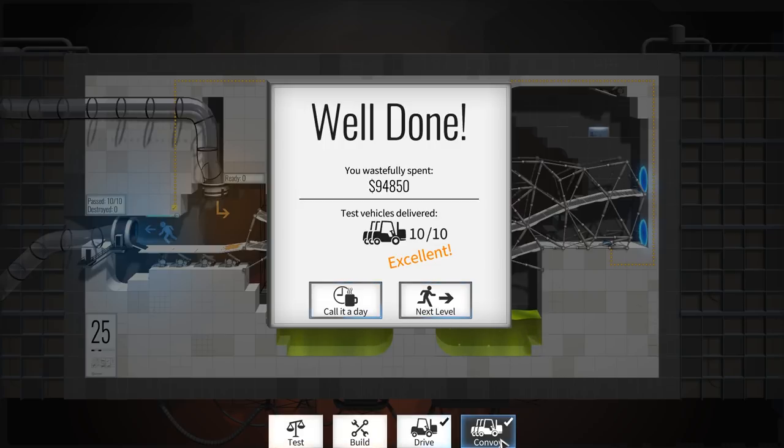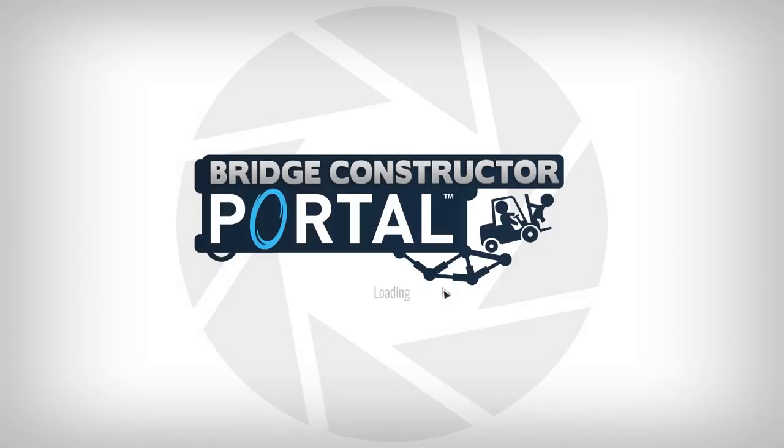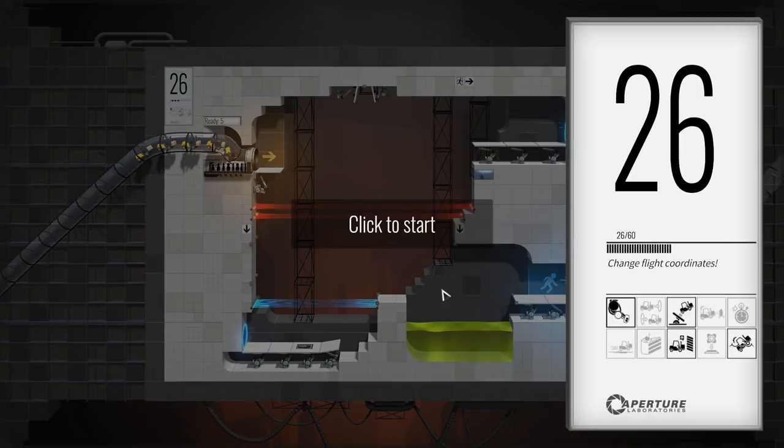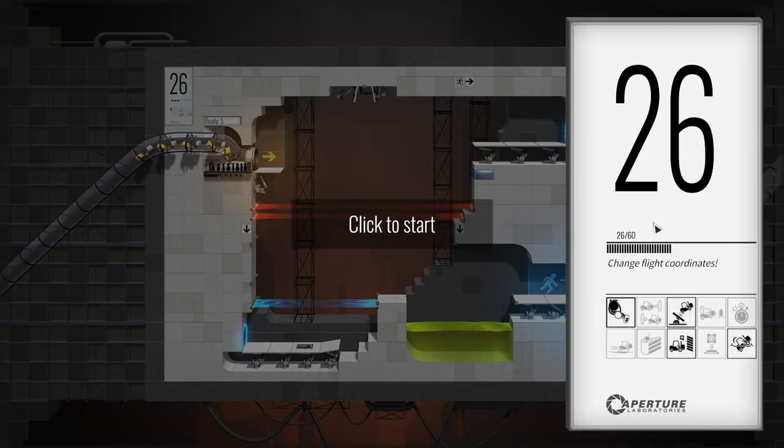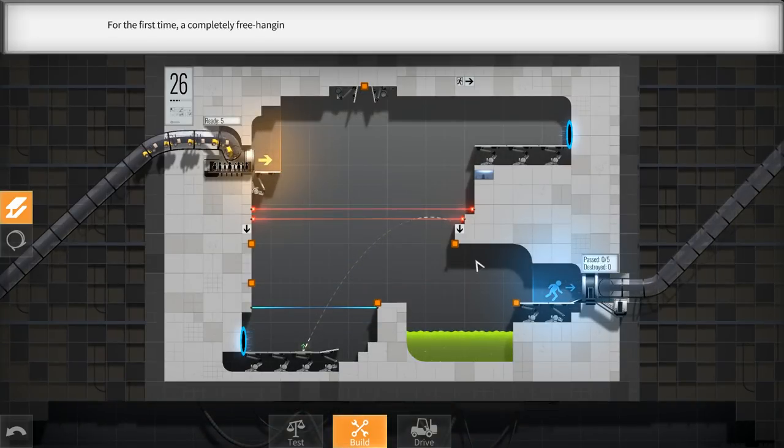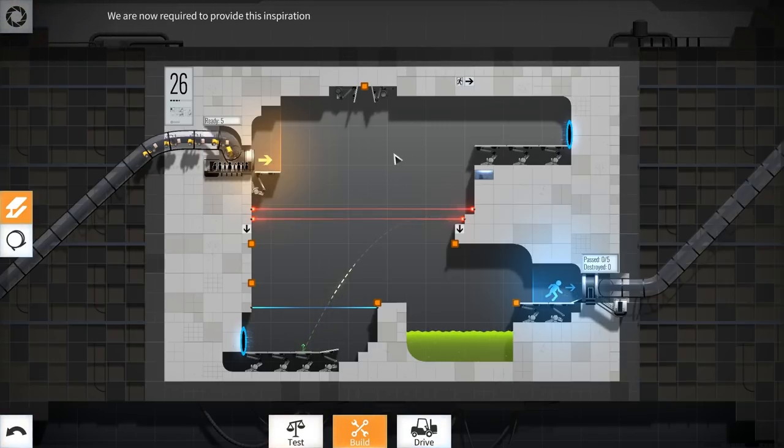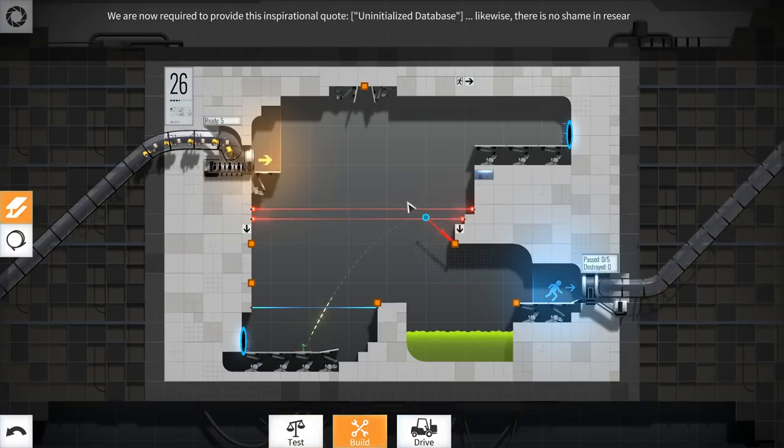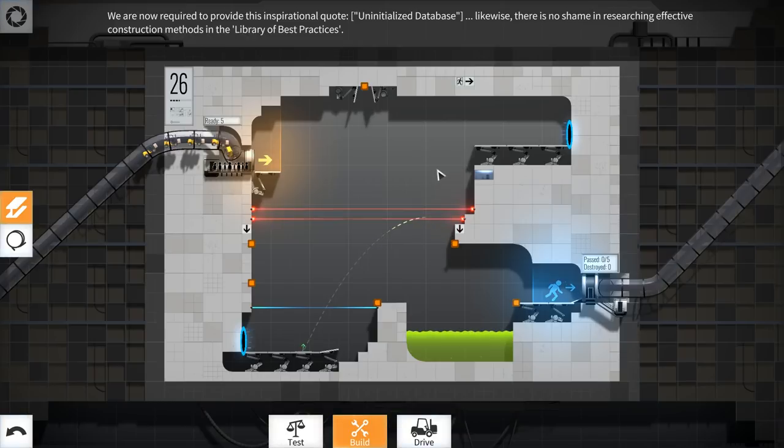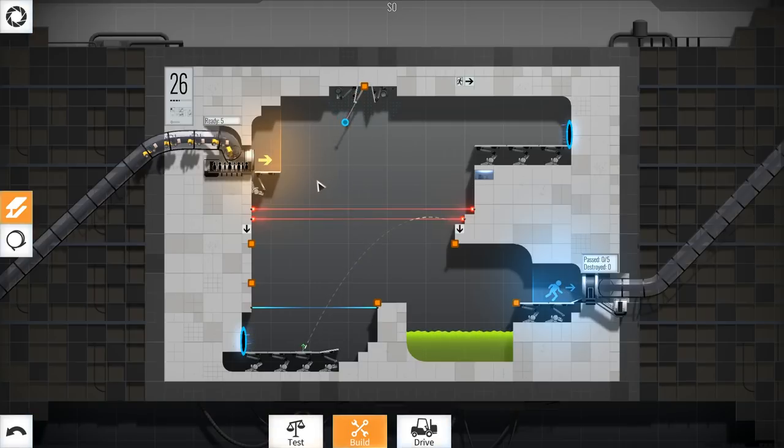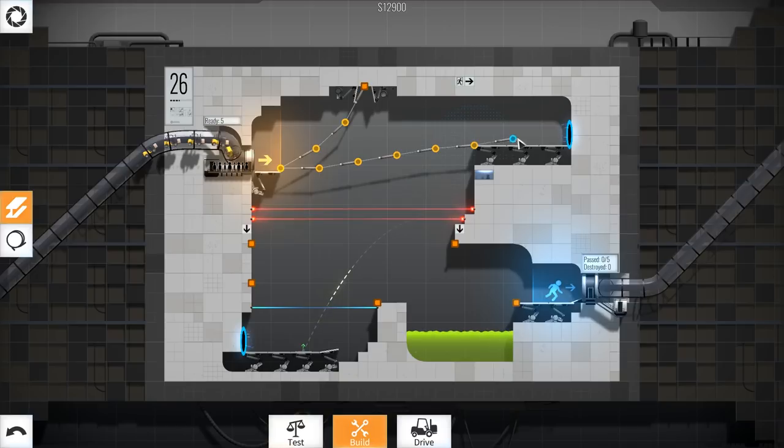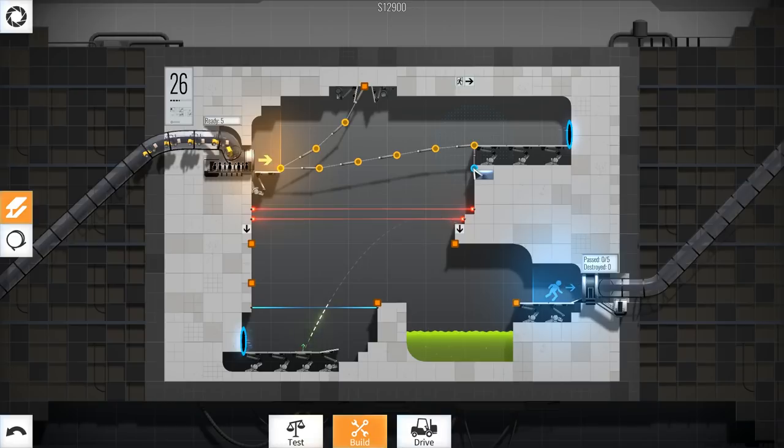I was not expecting that to work but I'm not questioning it at all. Oh my god, change the flight coordinates. For the first time, a completely free hanging bridge construction is required in the upper section of this test chamber. No shame, she says.